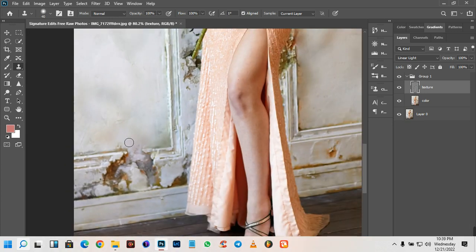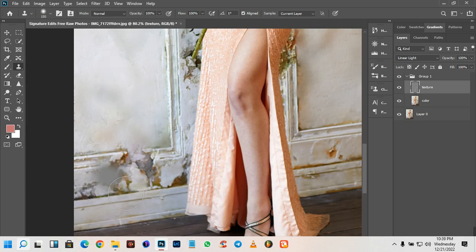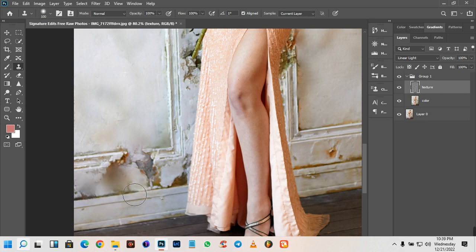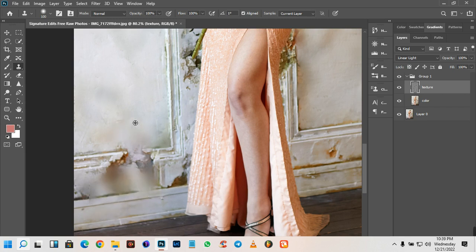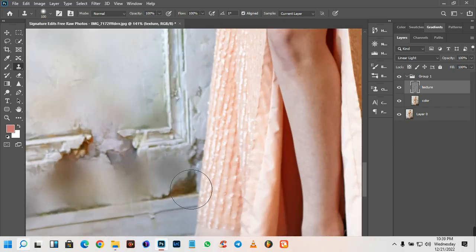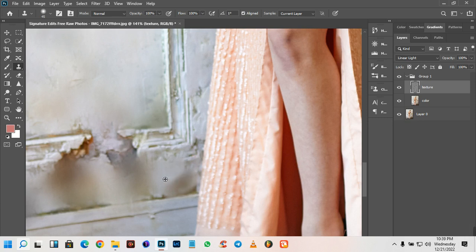Somewhere like this area, I'm going to sample somewhere above the wall and then come over and fix it. Alt to sample, and then we're going to fix it like that. Like I said, you don't have to worry about the way it's actually looking — we'll fix that soon enough. Now I'm going to zoom in, sample from here, and cover those places just like so.